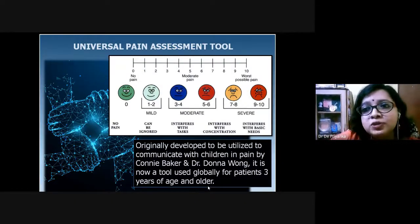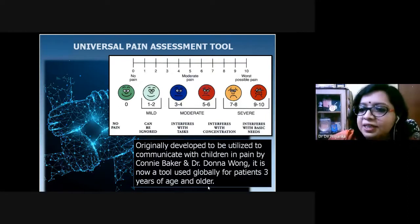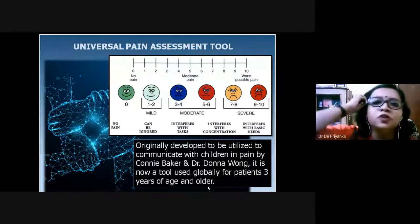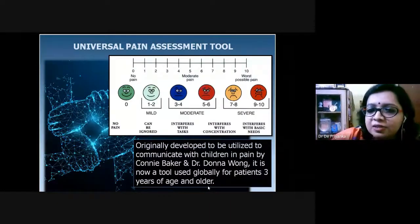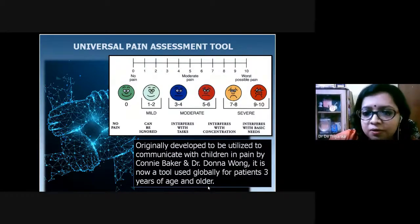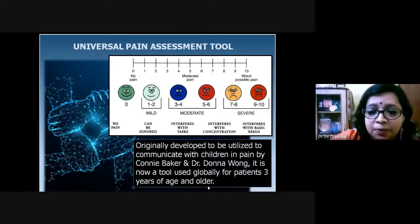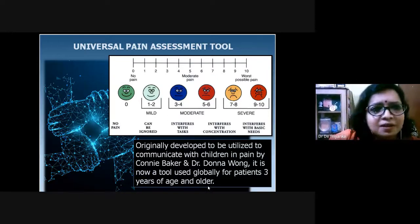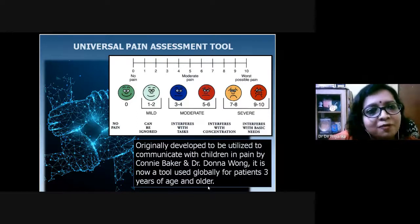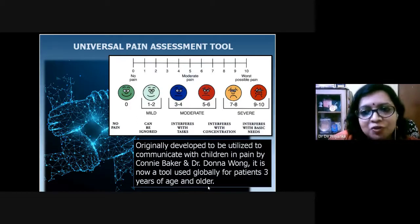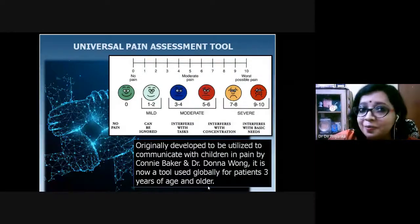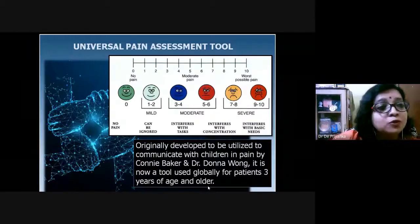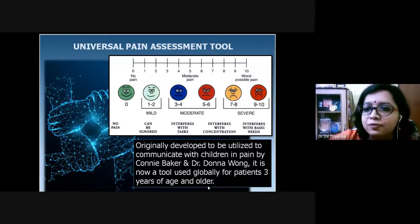There are a number of pain assessment tools to measure pain scale and intensity. Baker and Wong introduced a simplified pictorial pain assessment scale ranging from zero to ten — from no pain to moderate pain to the worst possible pain. Originally tested on babies based on facial expressions, it has been extrapolated for patients older than three years and for older adults as well. Specific pain assessment tools also exist for elderly patients.